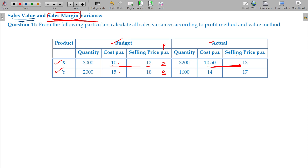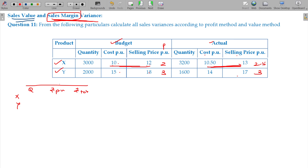In the actual profit, the selling price minus cost gives 2 rupees 50 for X and 3 rupees for Y. Finish copying this. For X and Y, quantity and rupees per unit and rupees total for standard: 3,000 and 2,000 units, profit being 2 and 3, giving totals of 6,000 and 6,000.